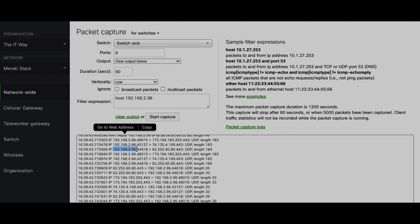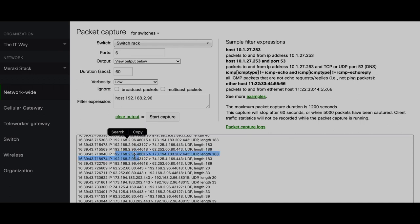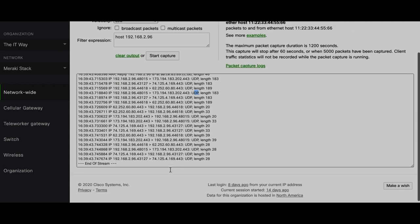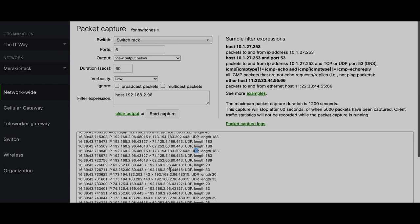Now I can see all the traffic and understand that this is traffic coming from this device to a public IP address using port 443, so it looks like it's browsing the web using UDP. And that's how important this kind of tool is for troubleshooting.